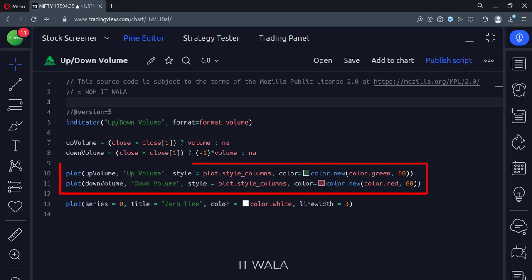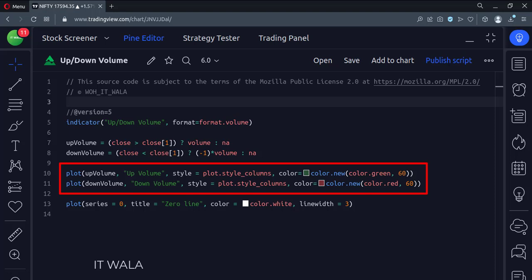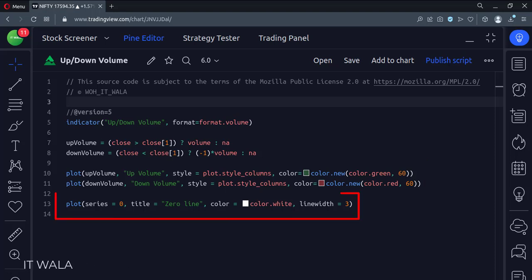Then we plot both these volumes. The plot style is set to columns. Also, we plot a zero line.